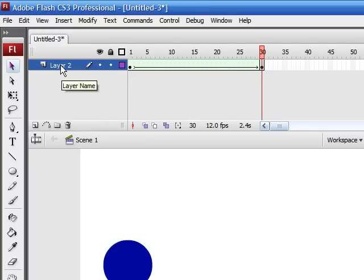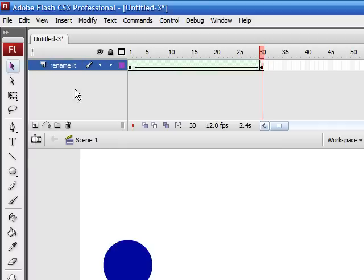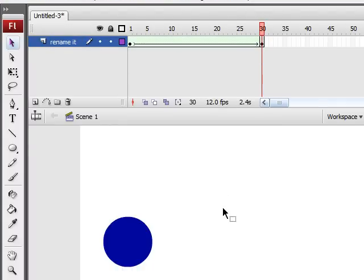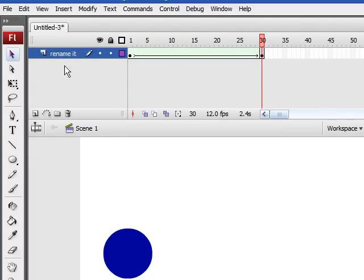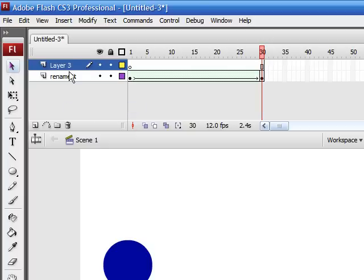The last thing I want to talk about is when you have a bunch of layers. Let me create a bunch of layers. Say you had 30 layers and your animation was huge.